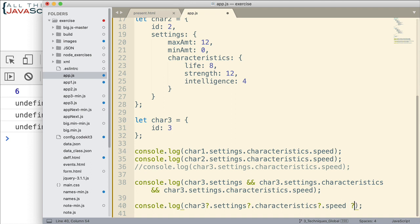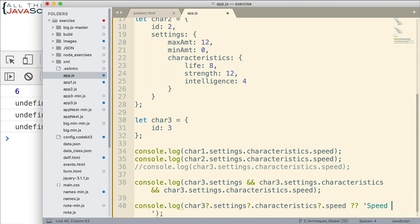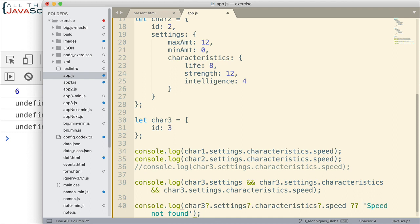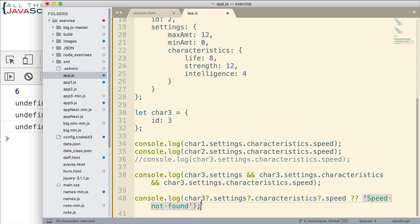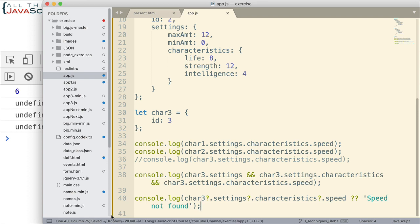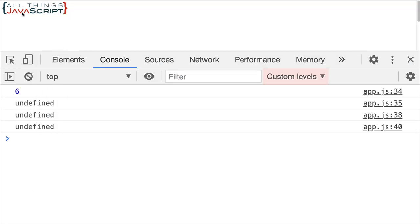So this is the nullish coalescing, the double question marks. And then, speed not found. We can put it right there. So if this ends up being undefined, which it will. We saw it when we logged it to the console. It will display this instead. That's what our nullish coalescing is going to do here. So I'm going to go ahead and save that. And we see speed not defined.